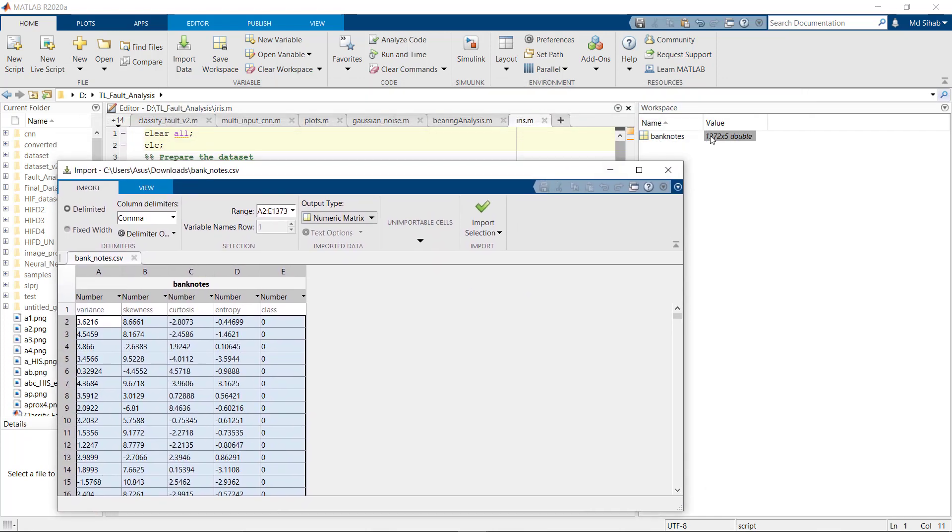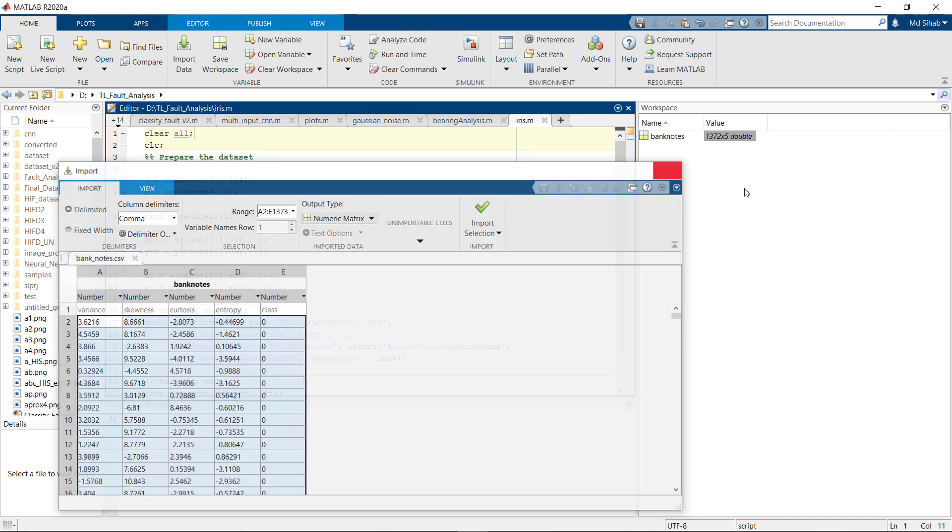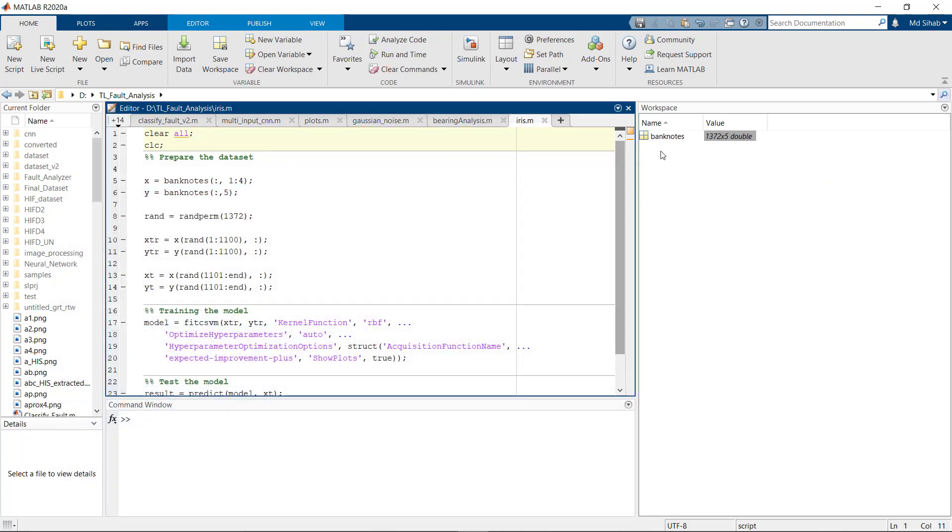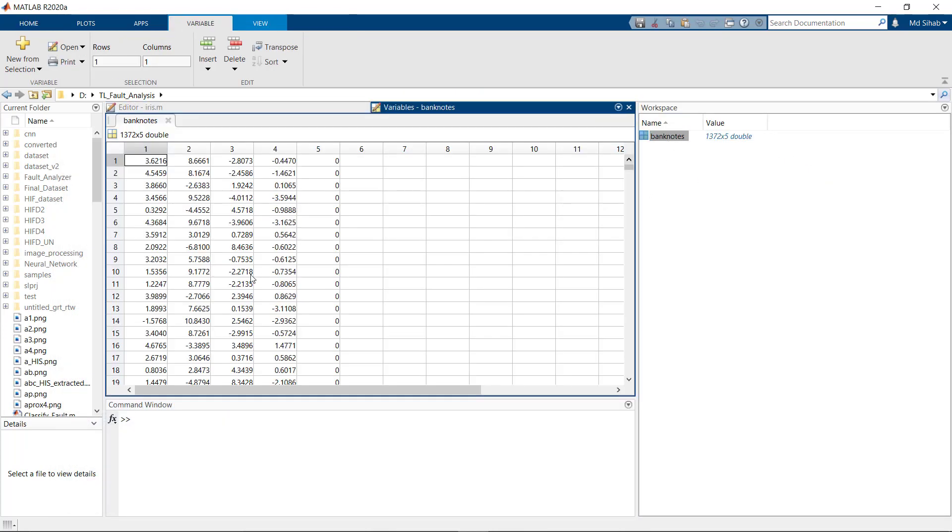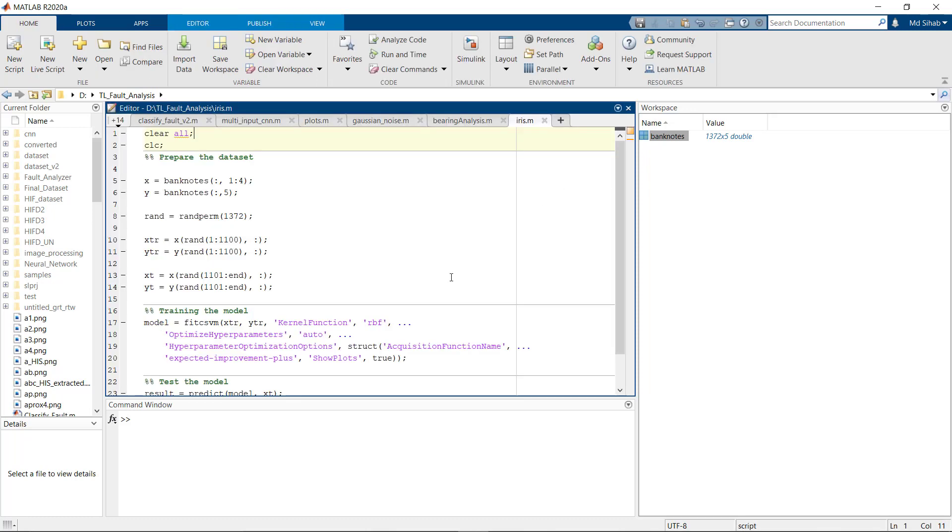Okay, so you can see now we have the dataset imported into matrix format. If we double click on it you can see here are our four features and this is the classes that is going to be predicted. First we will separate the dataset into features and labels.